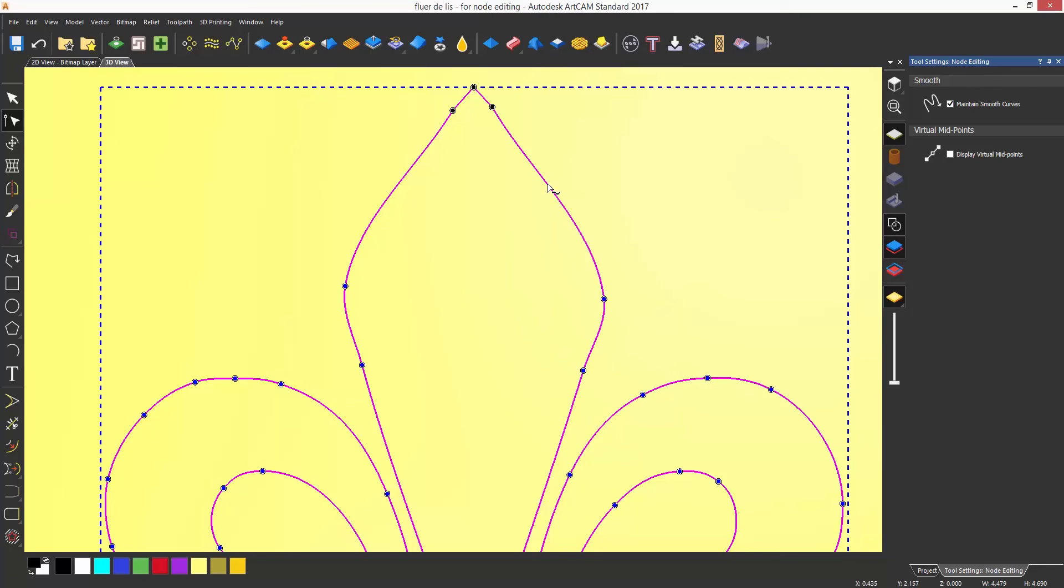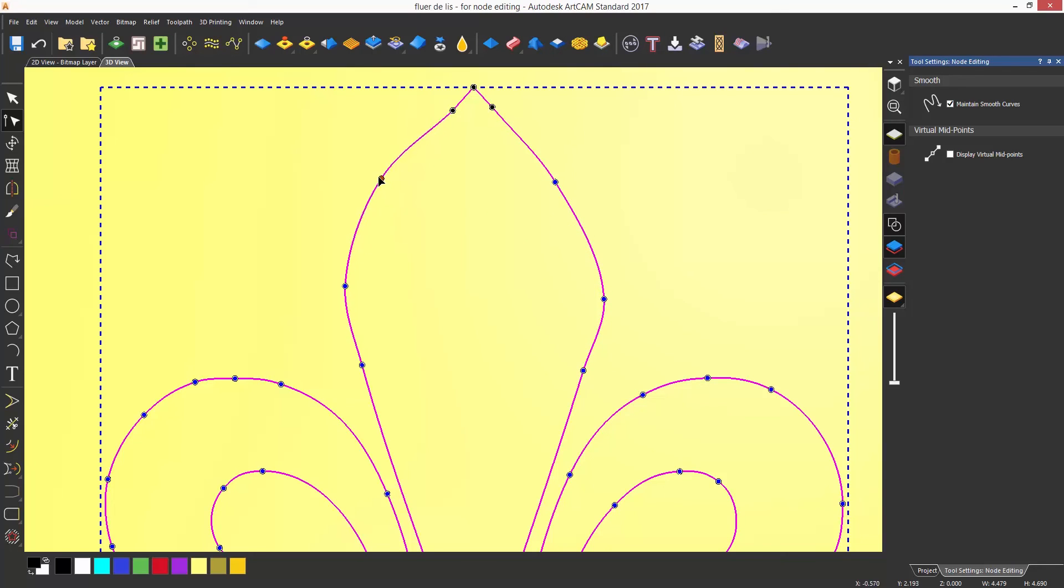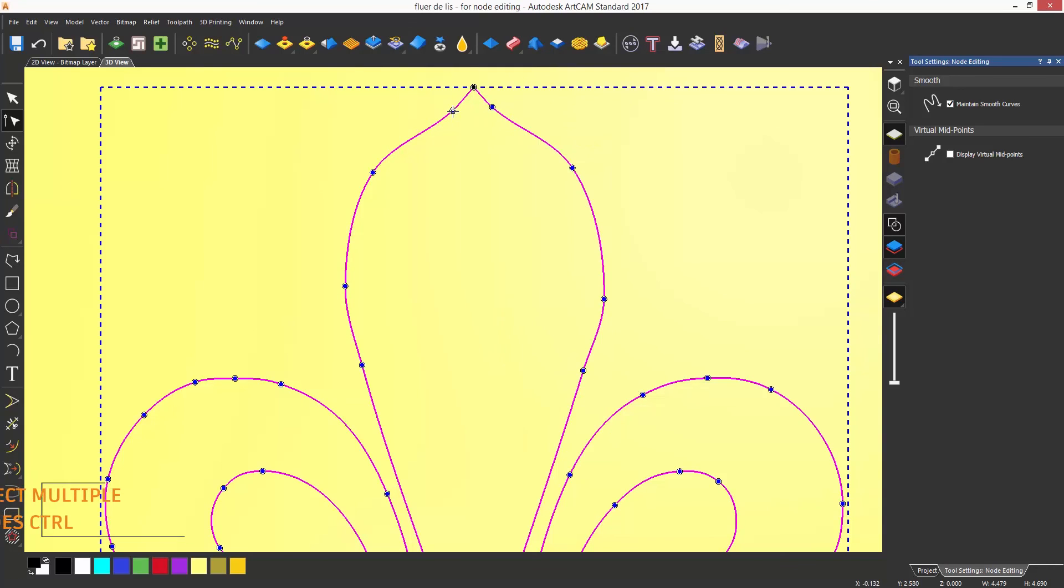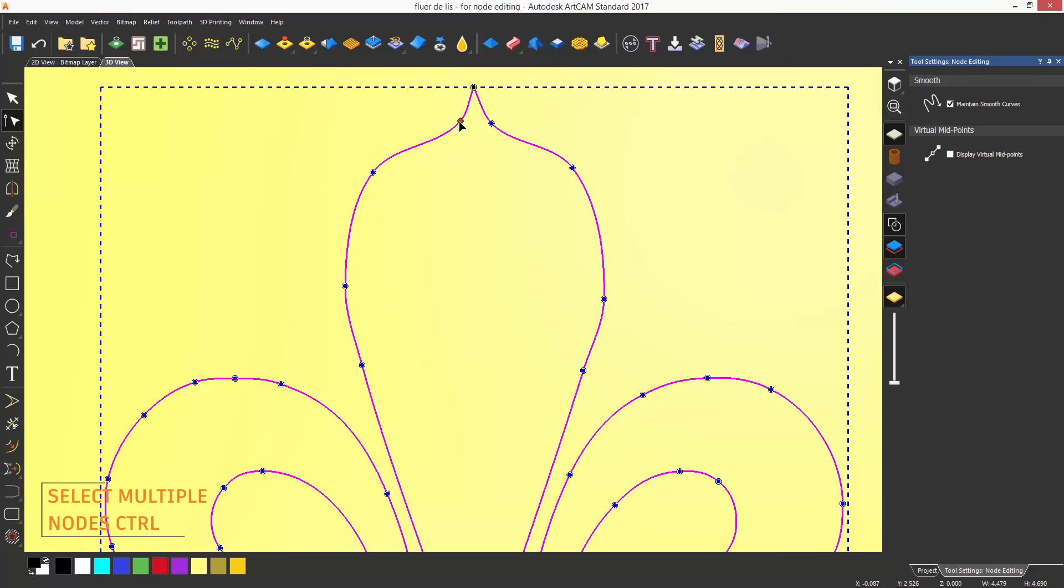You can also change more than one node at a time by either drawing a selection box around the nodes or by selecting one node and then selecting another by pressing Control on the keyboard.